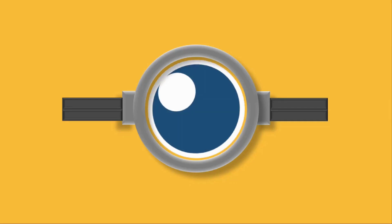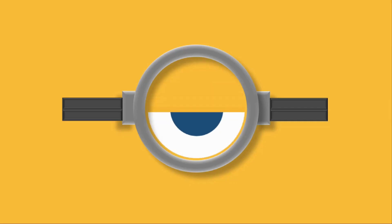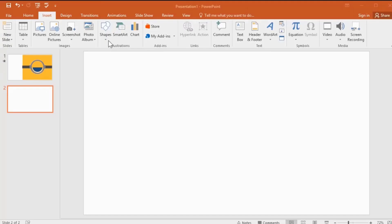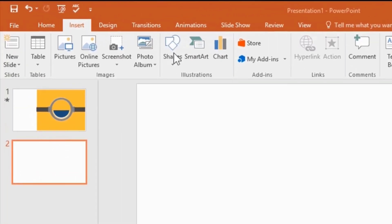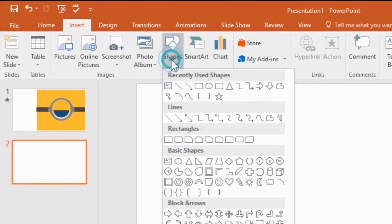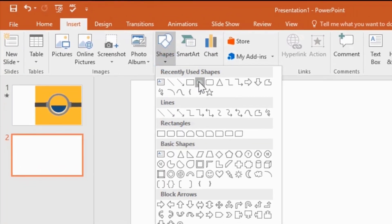Hey everyone, today we are going to create this beautiful motion graphic Minions eye on just PowerPoint. So let's start.